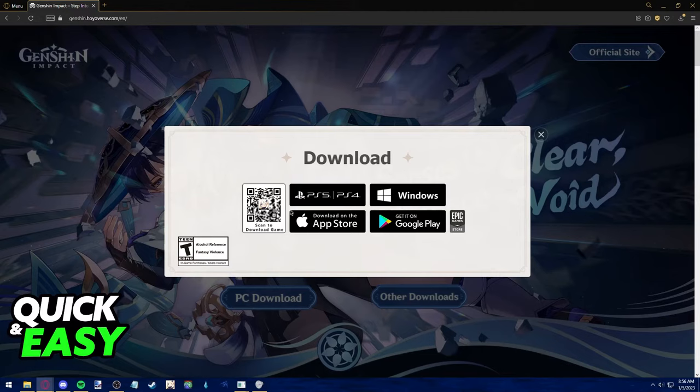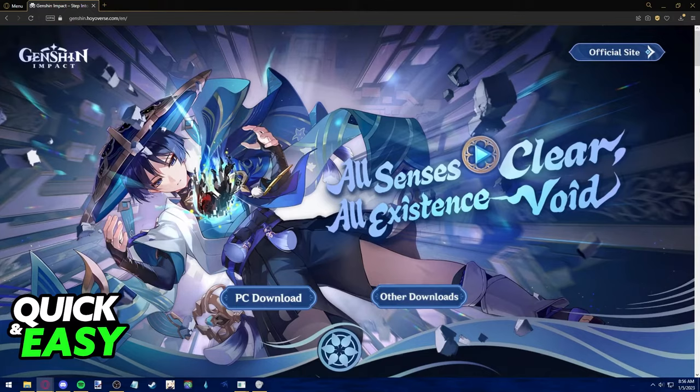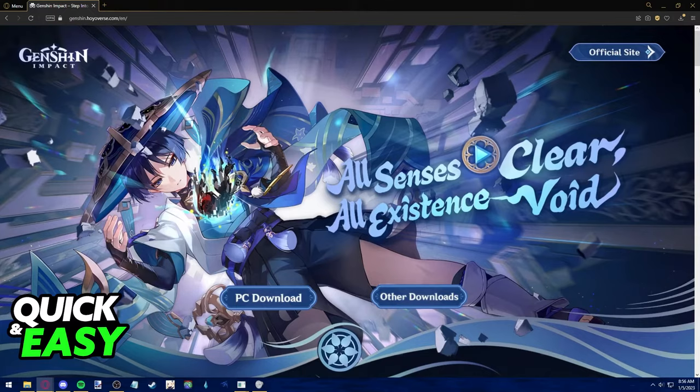We can only hope to see Genshin Impact added to Xbox One in the near future. If this video helped you, please be sure to leave a like and subscribe for more quick and easy tips. Thank you for watching.